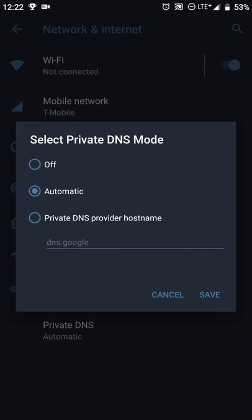Whatever your cell phone carrier is, in my case T-Mobile, it's going to use their DNS servers. If I'm on Wi-Fi, when I'm at home on my home Wi-Fi network, I have OpenDNS. Whenever I'm anywhere else, I'm using their default DNS.